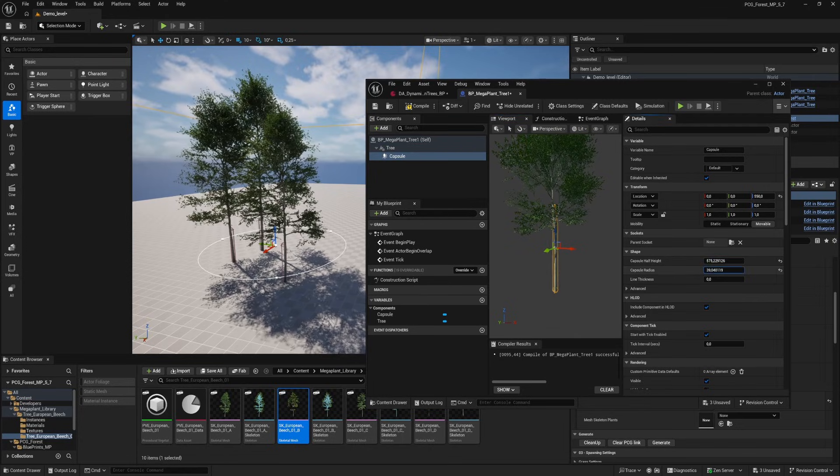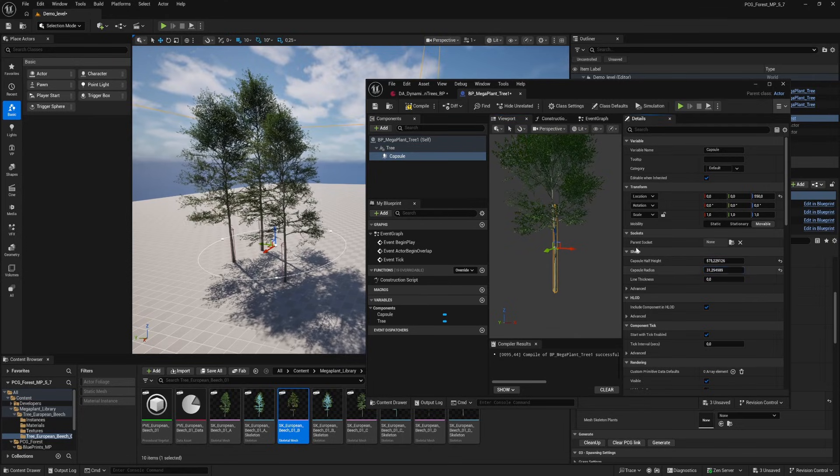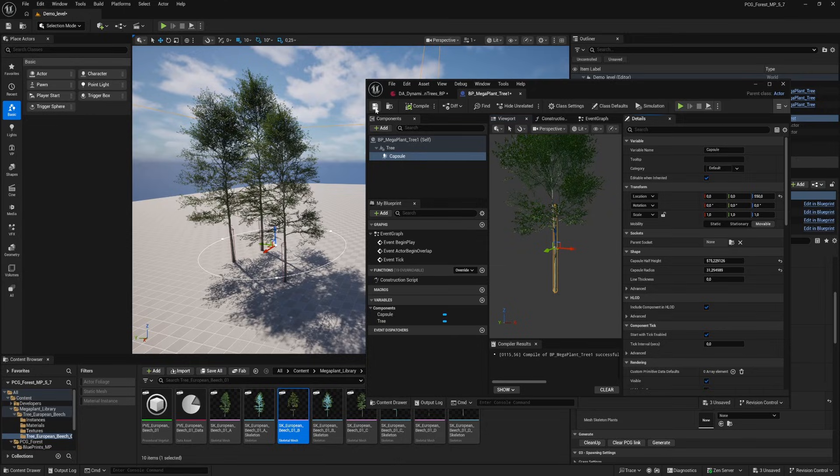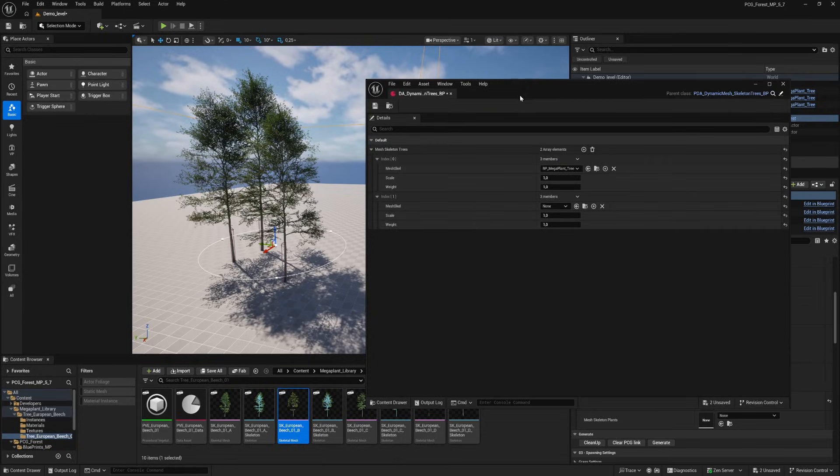We're making this one a little taller and also a bit bigger. Okay that's good enough I think. Compile and save the blueprint.